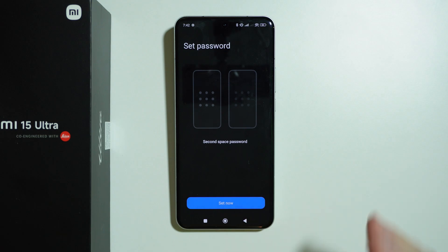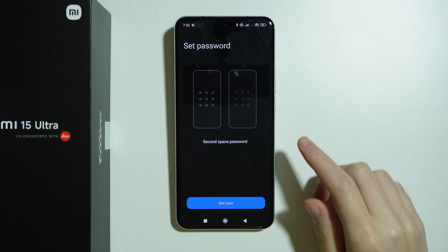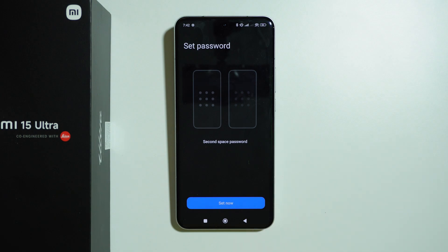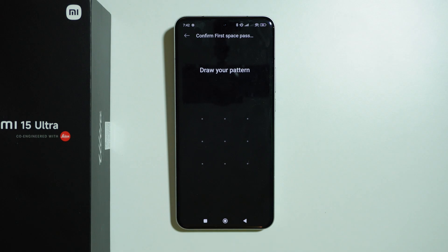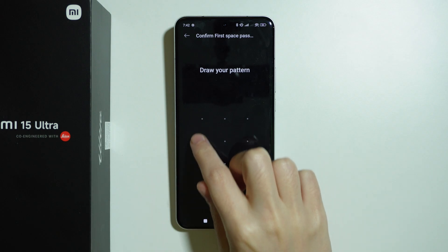Now we need to set the password for our second space, which will be used on the lock screen. If you decided to use a password, while on the lock screen before you unlock your phone, you have the choice to use one of two passwords — the main one to unlock the phone, or the second password to go to the second space. Let's press Set Now.